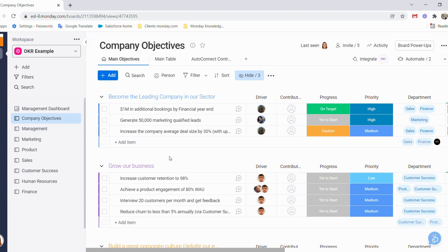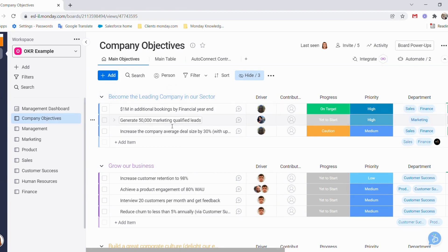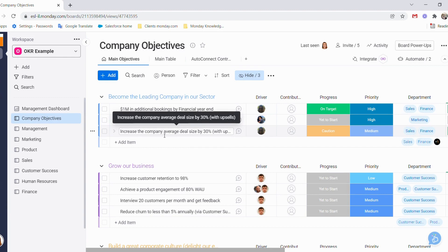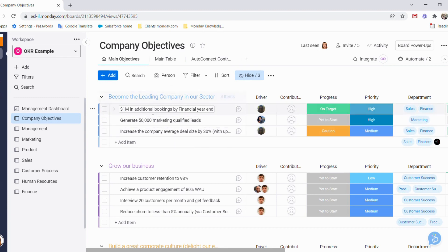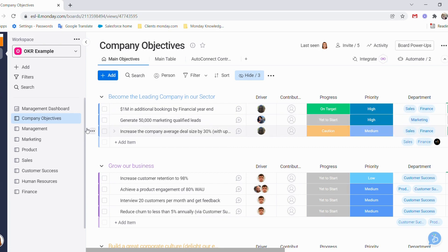On our main board, we can see we have our group, which will be our main objective for the company, and each item is our key result that we will use to reach that objective. These key results will then create new key results in the departmental boards, which will allow us to drive using the initiatives, as I've mentioned before.